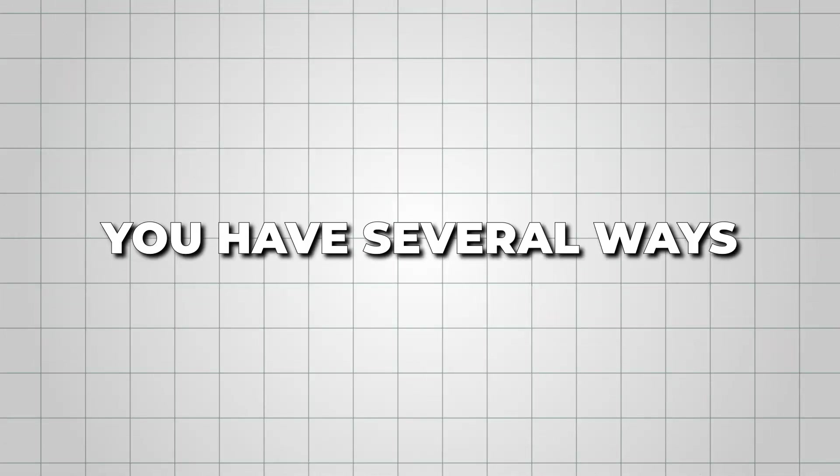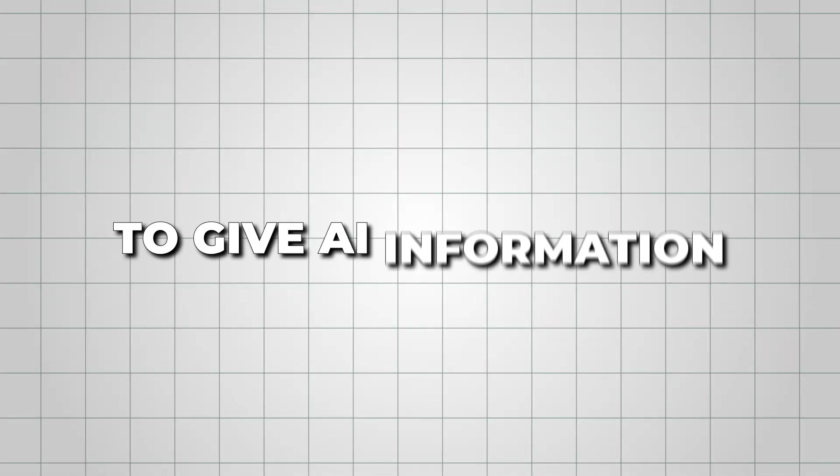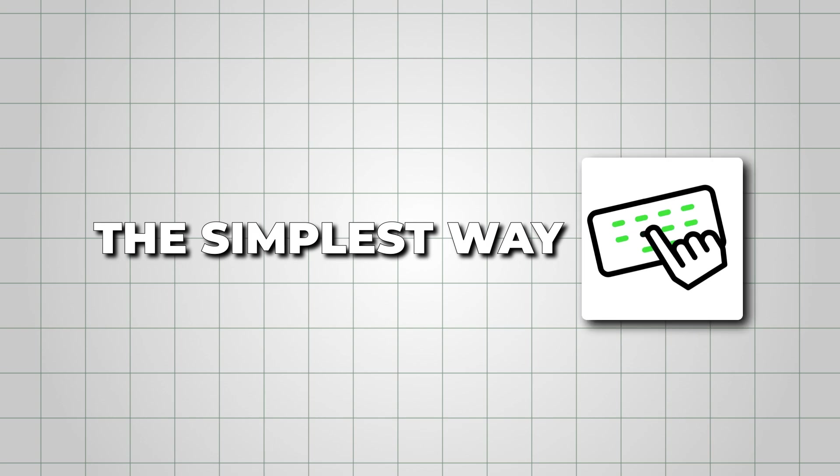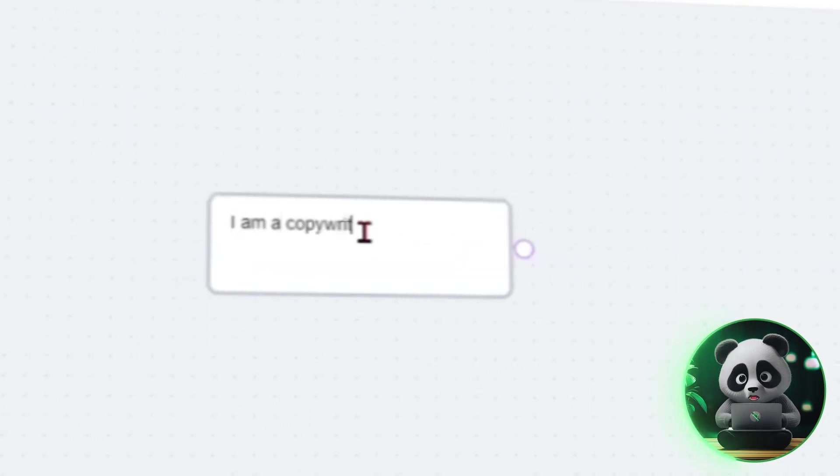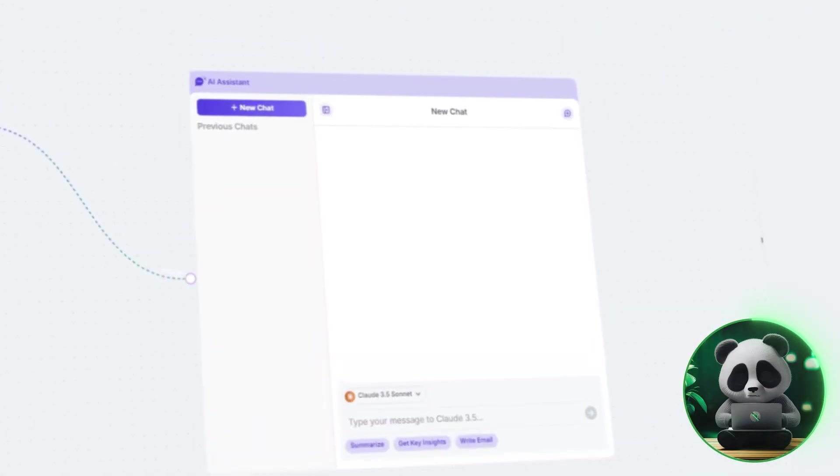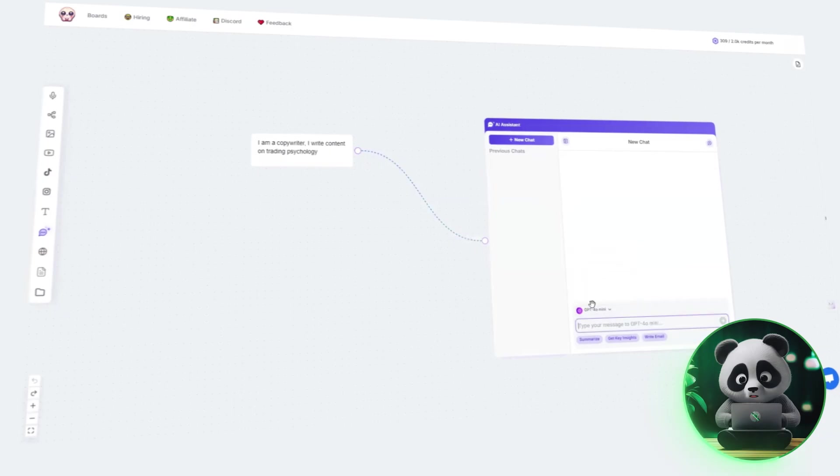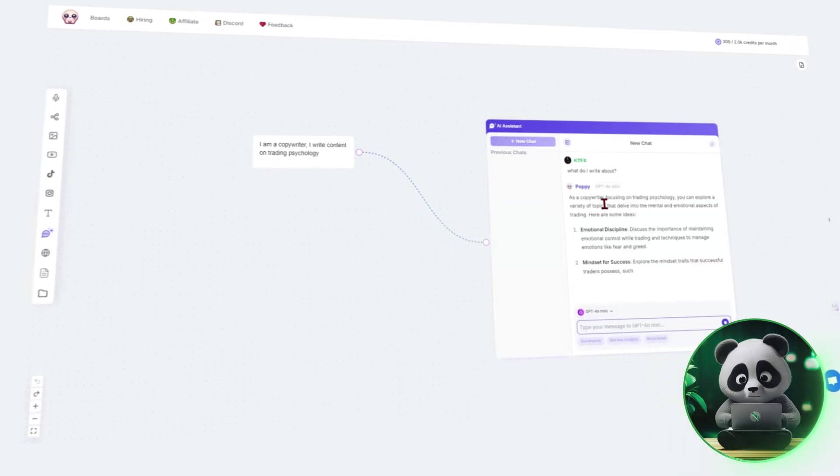You have several ways to give AI information. The simplest way, typing. You can just start writing, and the AI will analyze what you enter. But you're not limited to just text.